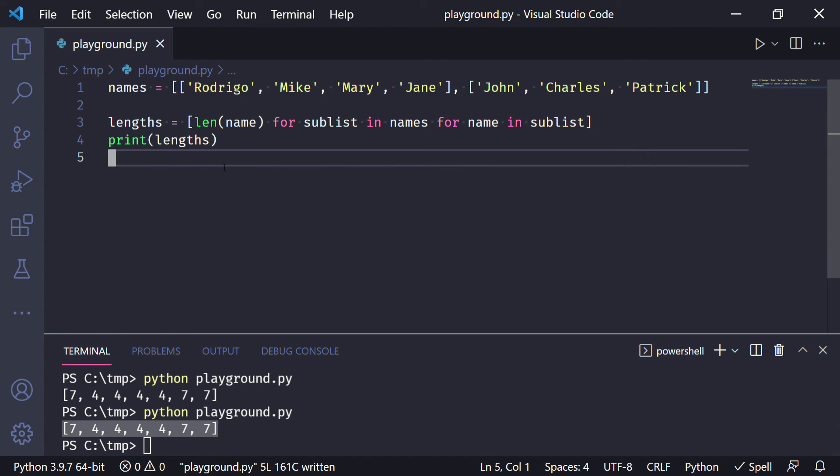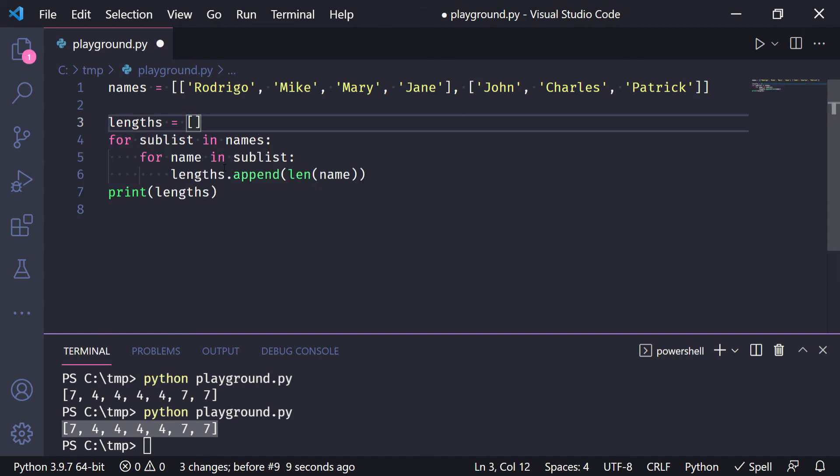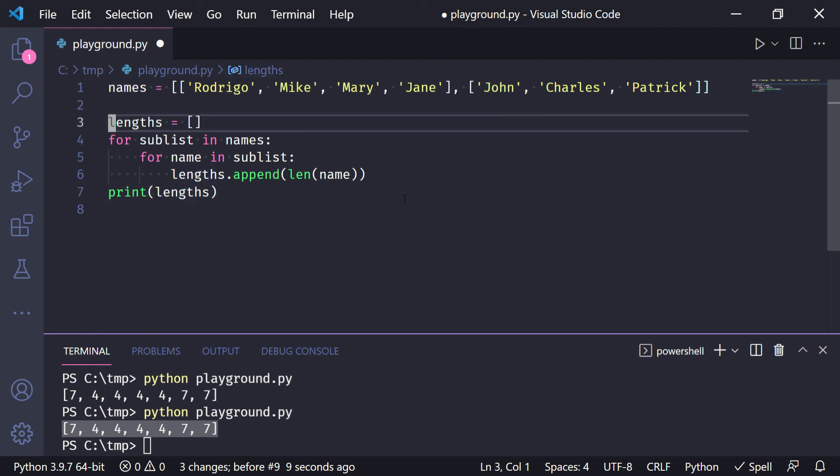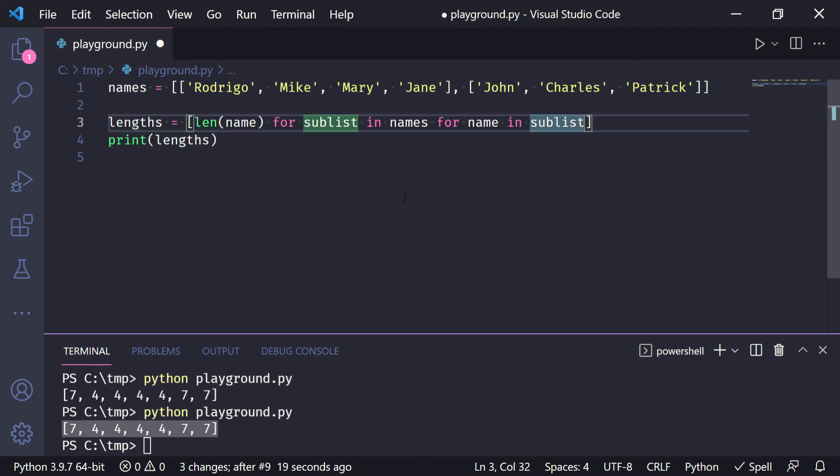So again, notice how going from this nested for loop structure is a very mechanical transformation to go from that to this, to the list comprehension.